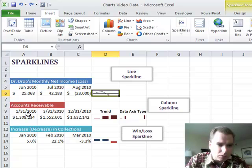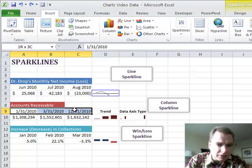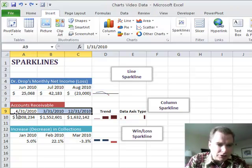Here's accounts receivable. Notice the dates here, and I did this specifically. We've got January, then we've got the end of March, then we've got the end of the year.